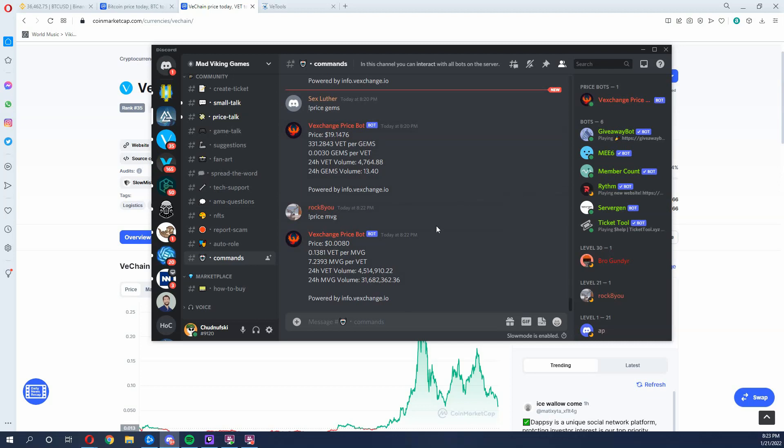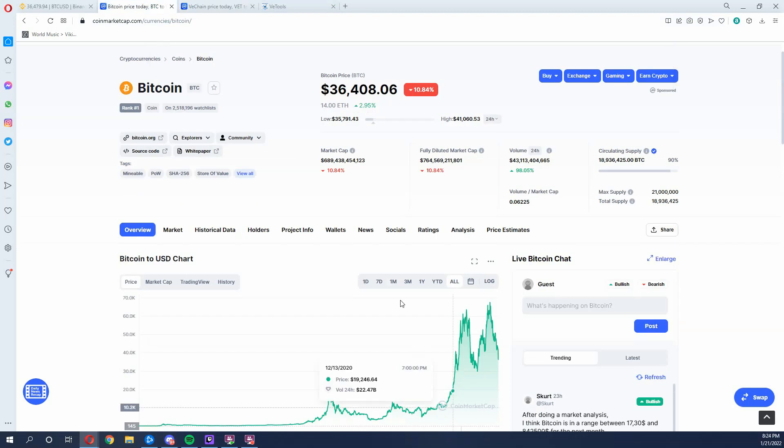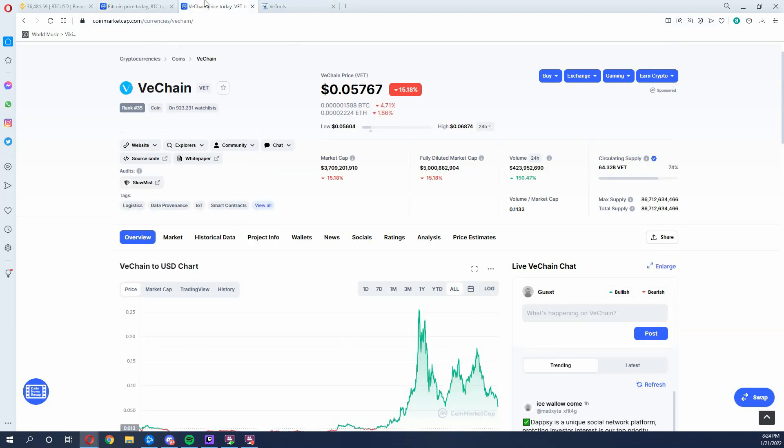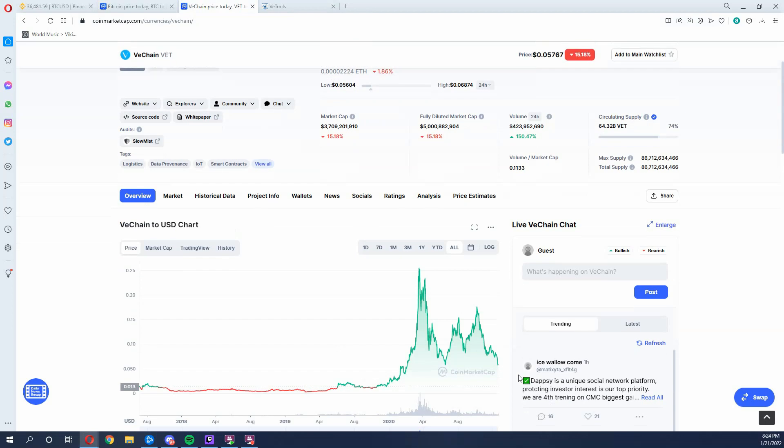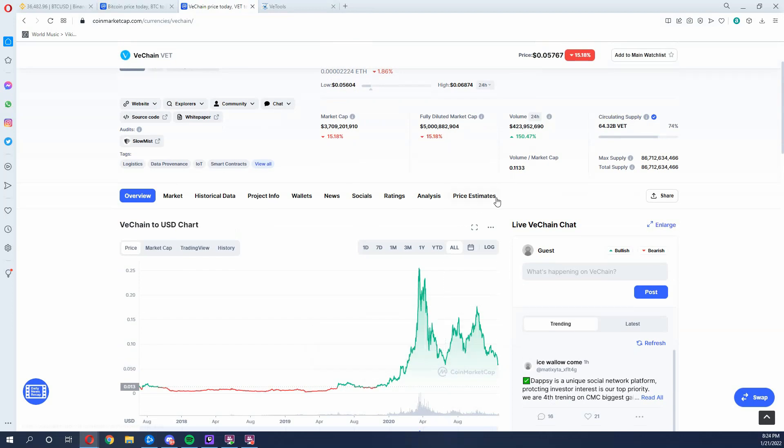I can just tell you what's going on. So just be aware this price is not happening because of a sell-off of Mad Viking Games tokens. This is happening because of Bitcoin sell-offs, and because of Bitcoin sell-offs, we're seeing some V chain price drops as well.